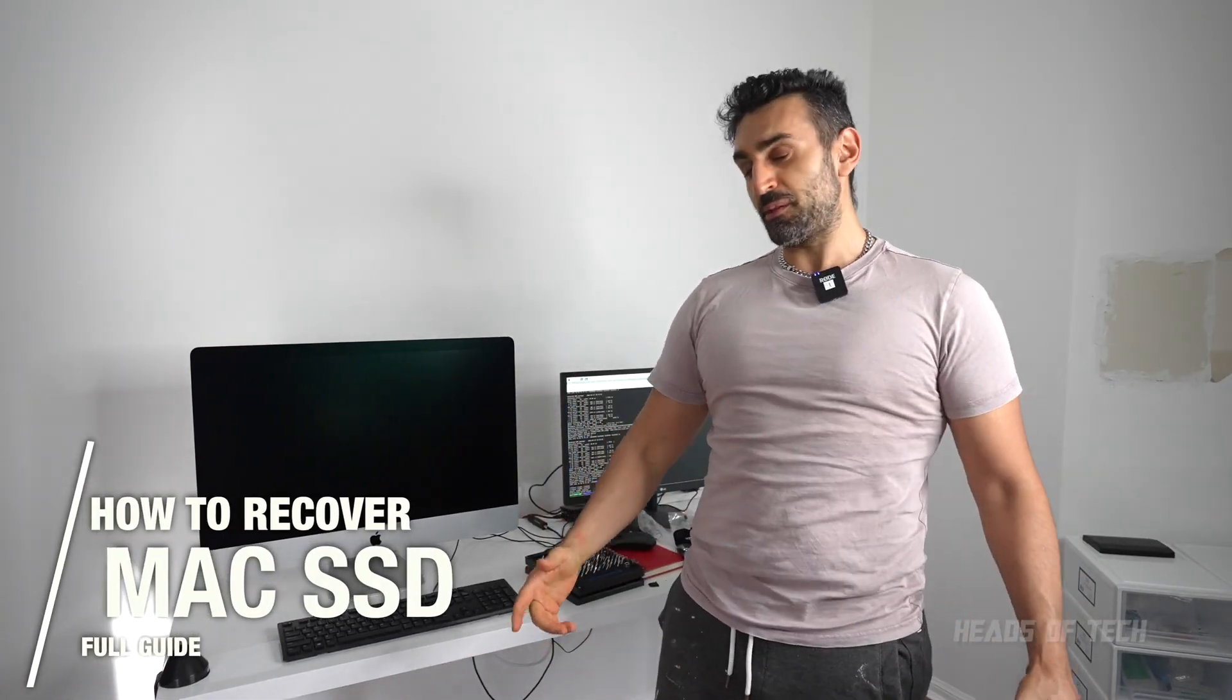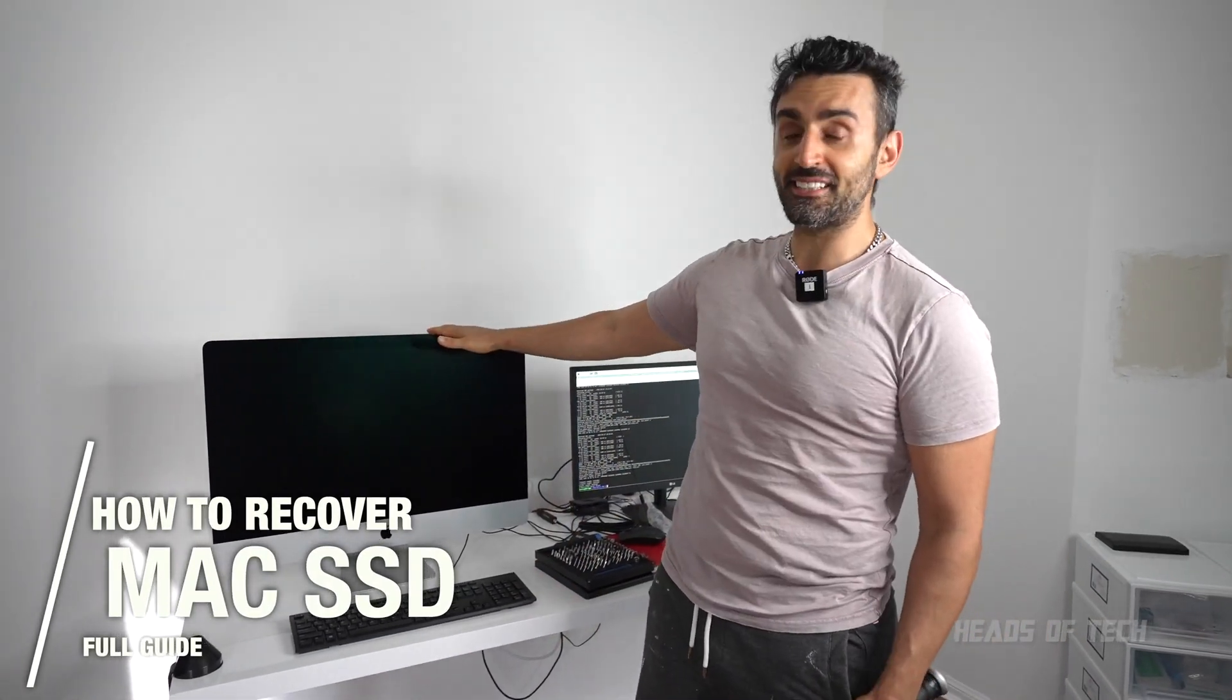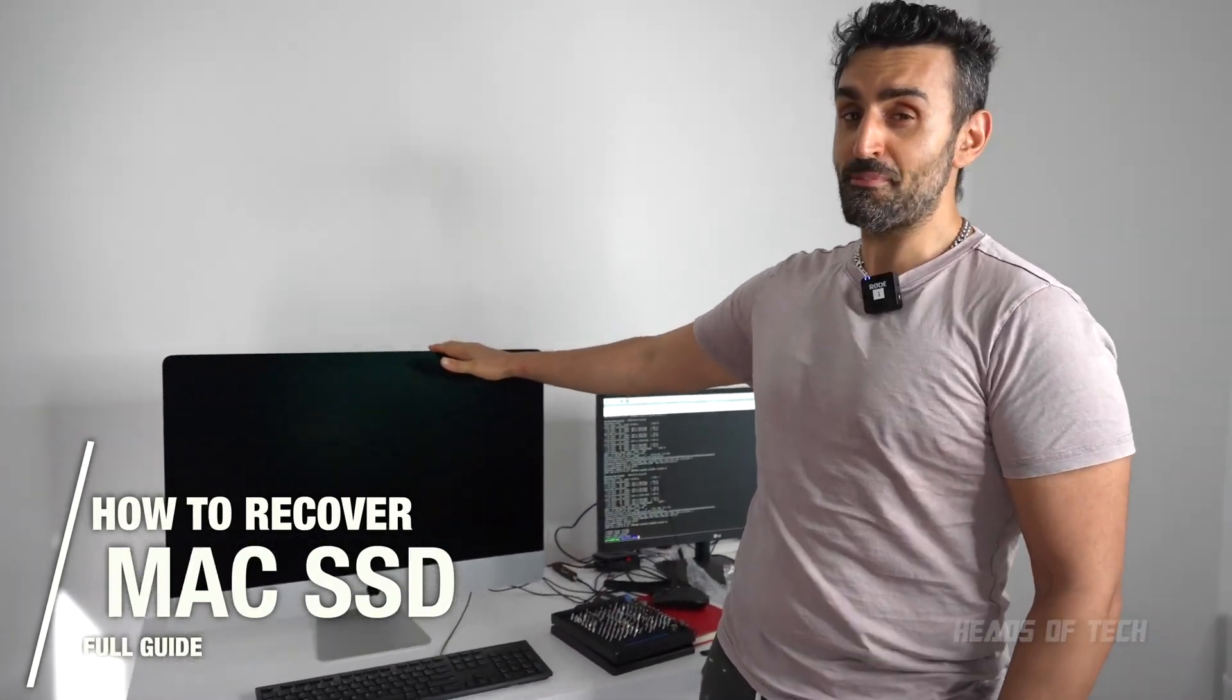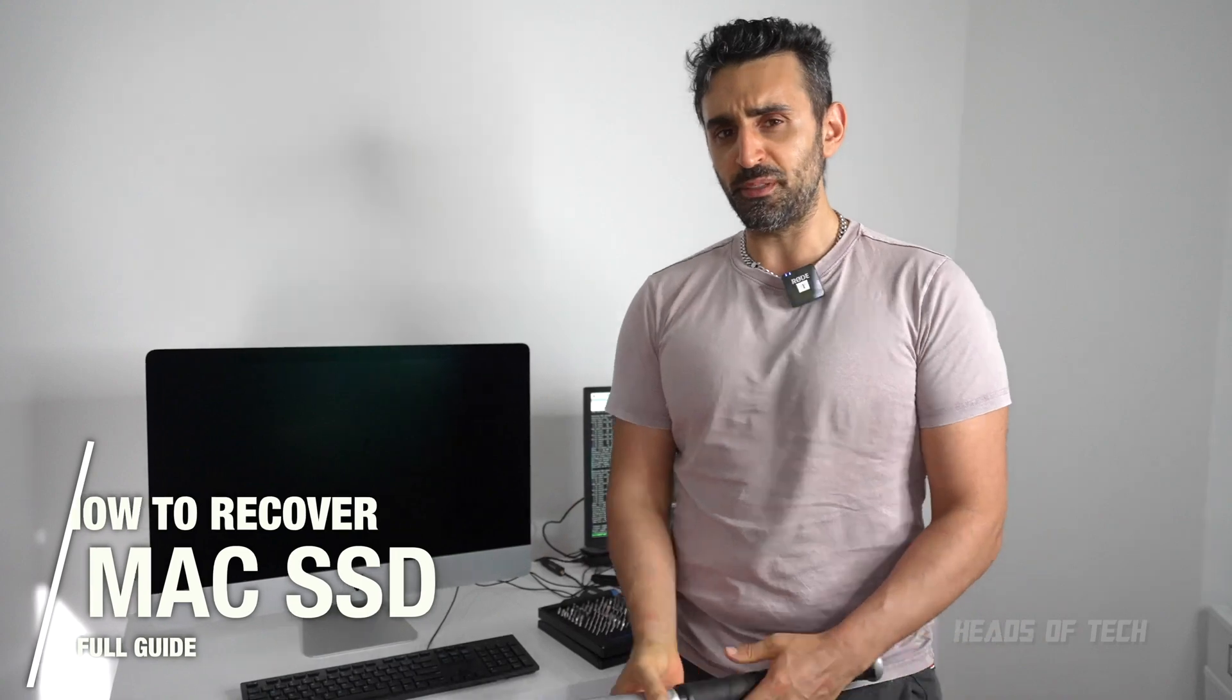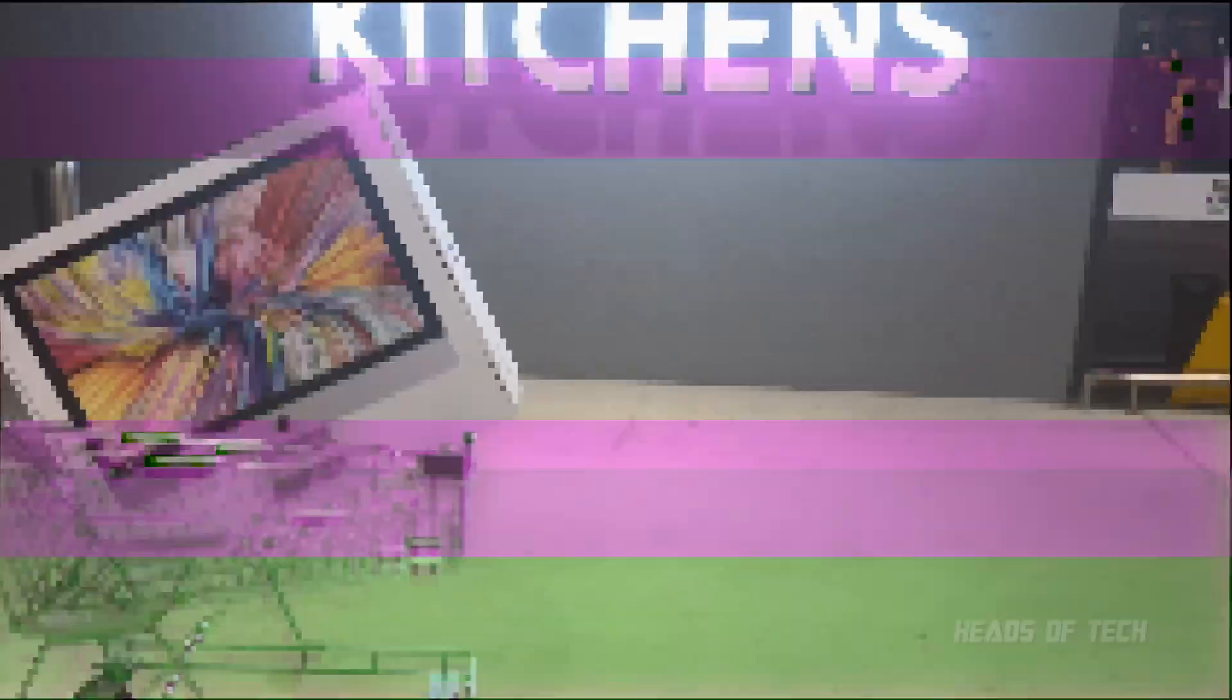Hey guys, welcome to the show. Today we're going to be recovering data from one of these Macs - this is an iMac. Ideally you want to be using a broken Mac because if you can turn it on and access the data, then you don't have a problem. But if the Mac isn't working anymore and you need to recover your data, I'm going to show you exactly how to do it.